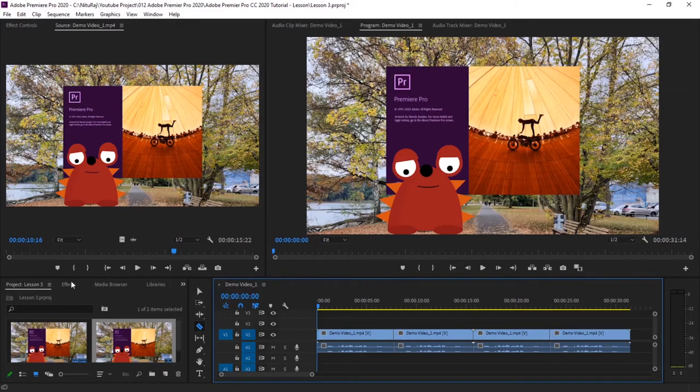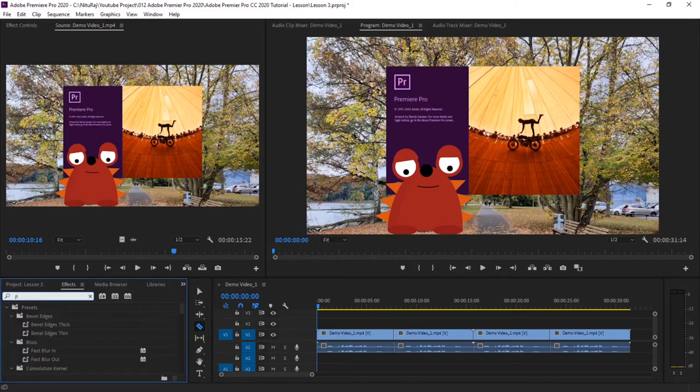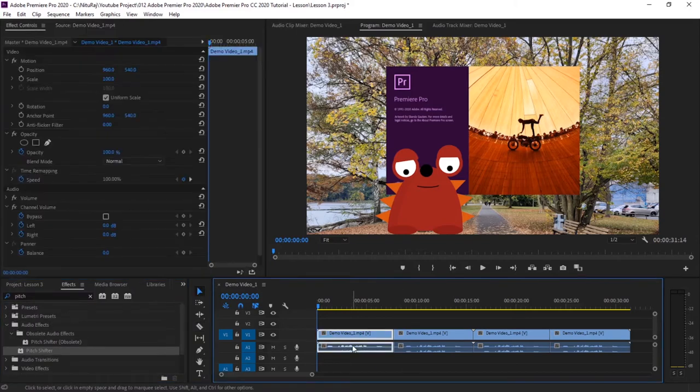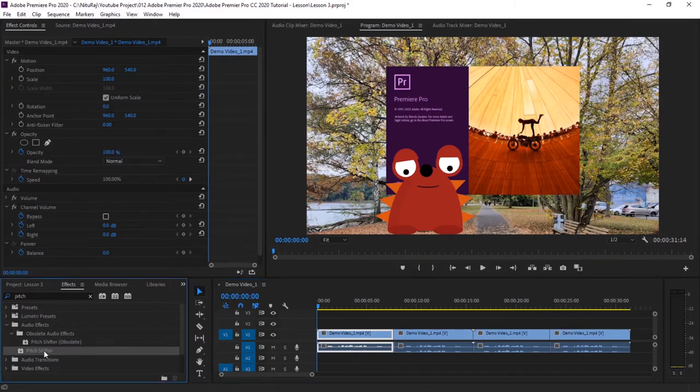So now the effect that we'll be using for sound forging is Pitch Shifter. So go to Effects, and then Pitch Shifter. Select this clip and then add this Pitch Shifter effect by double-clicking it.